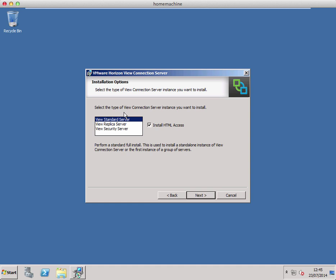When you go to add a second connection server to your deployment, that's when you choose a View replica server. There are no database requirements for this because it uses a local copy of an AD LDS database which is then synced between the two connection servers.